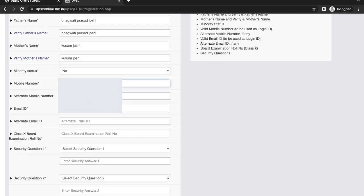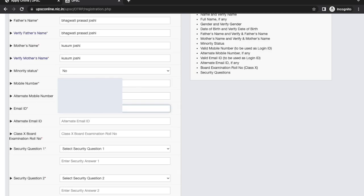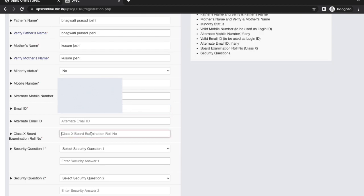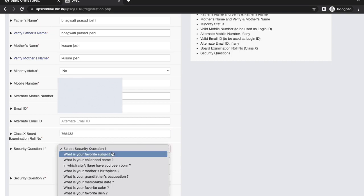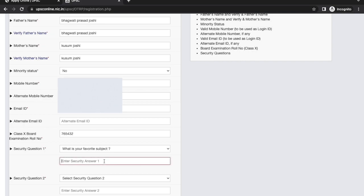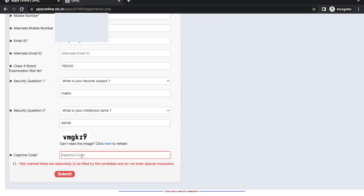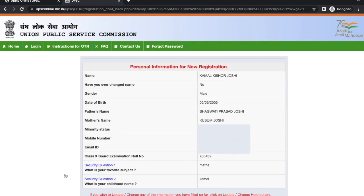Now you have to enter your registered mobile number. You can also enter an alternate mobile number and email ID. Next, enter your Class 10 roll number. You have to select any two security questions and their answers — you can note them down. Enter the CAPTCHA pin and then click on Submit.